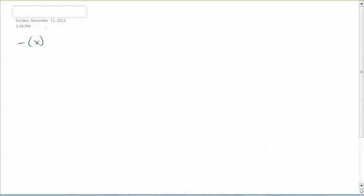Our question was number 5 from worksheet 5b. The graph of the function f of x equals x plus 1 squared plus 4 is translated 2 units to the right and 4 units up. We're asked to find the function g of x corresponding to the translated graph, and also to state the ranges of f of x and of g of x.